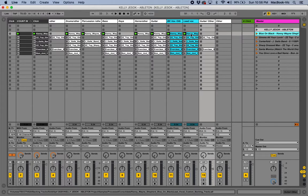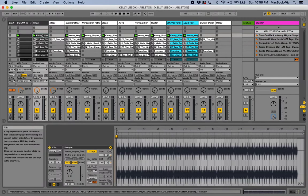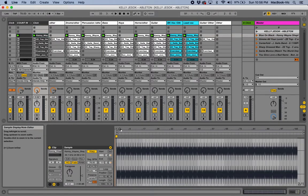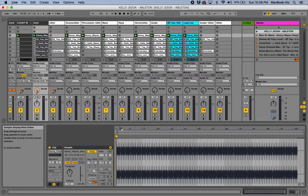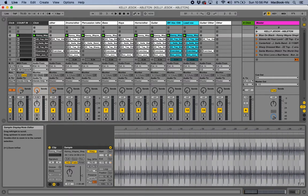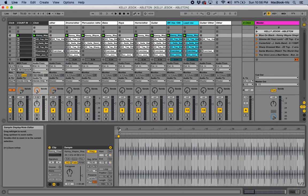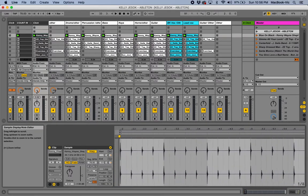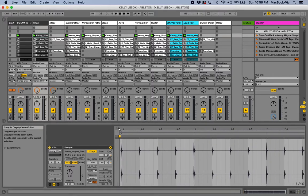Now we're going to click on our click track right here. Come down to this little box where you can see the click track. Go up to the top where you see the little magnifying glass icon, click down and pull. If you click right on top of it, it'll pull right into that area and now you can see the click — one, two, three, four.